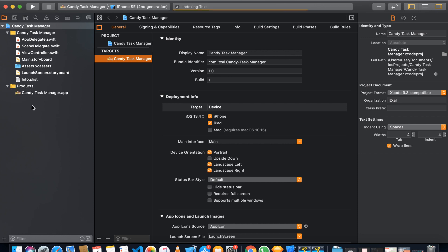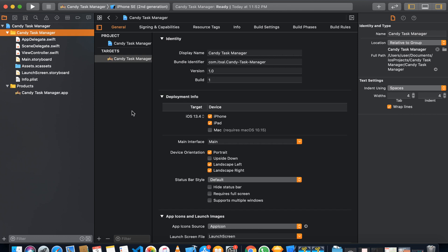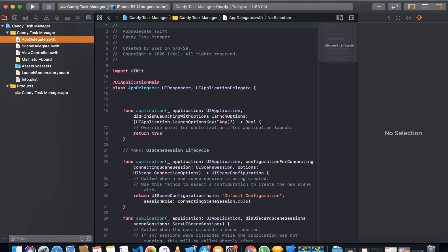Our project is set up. On the left side is our file navigator, and in the middle is our main section where we can see all the settings and build settings — package name, version, app signing. As a beginner, don't worry about all of these. We just need to understand how this tool and code structure work. When we create a new Xcode project, it generates specific boilerplate files for us.